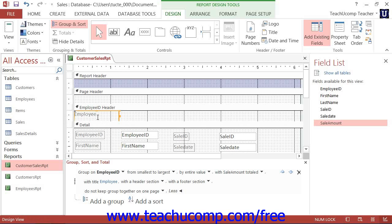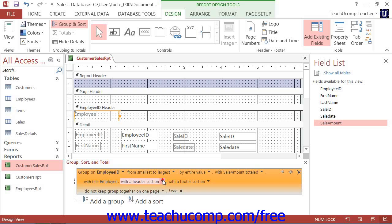Next, you can click the drop-down arrow to select With a Header Section or Without a Header Section. If you added a group title, then you must have a group header section.